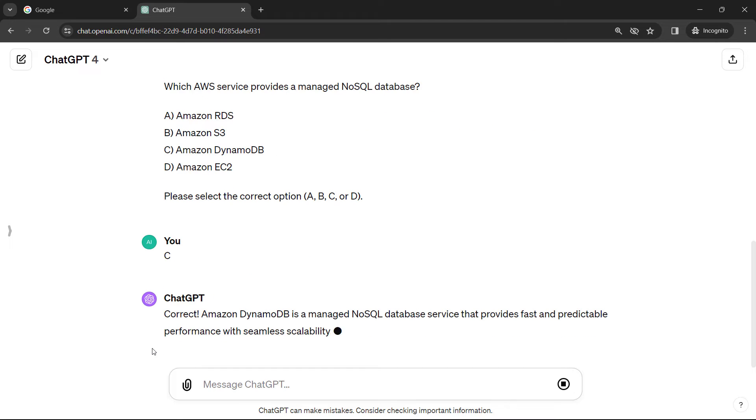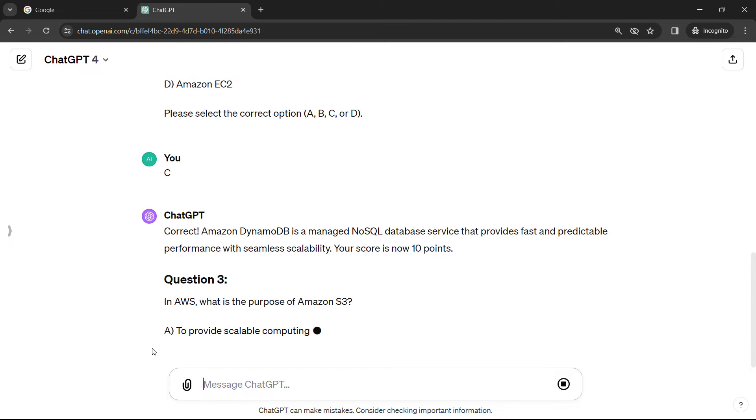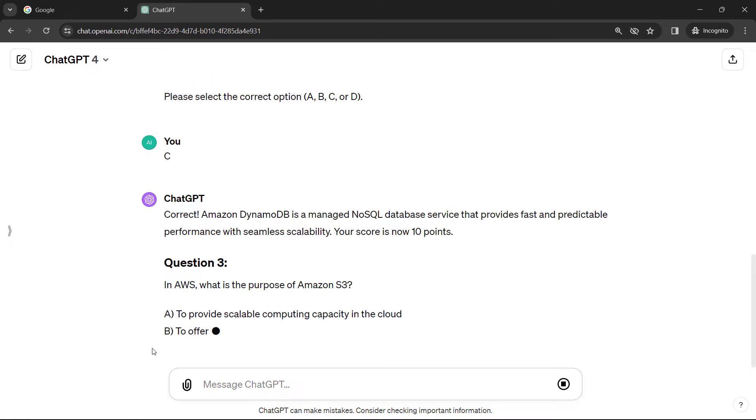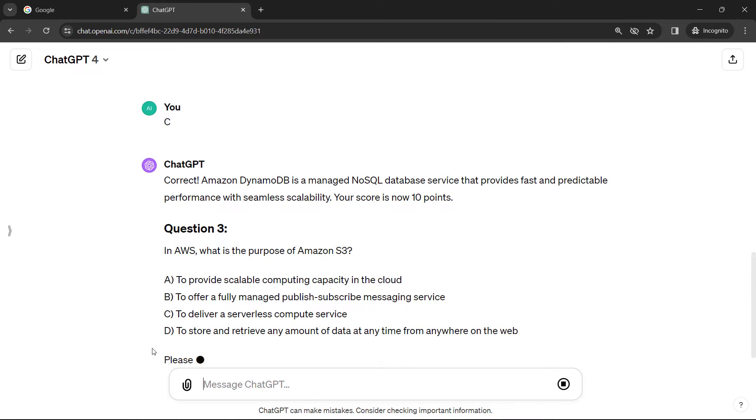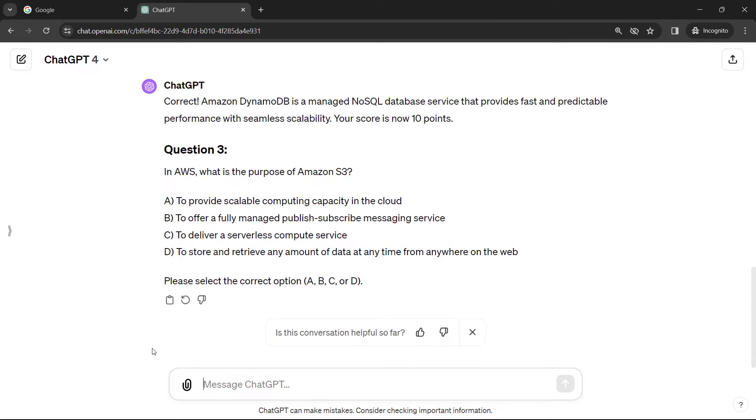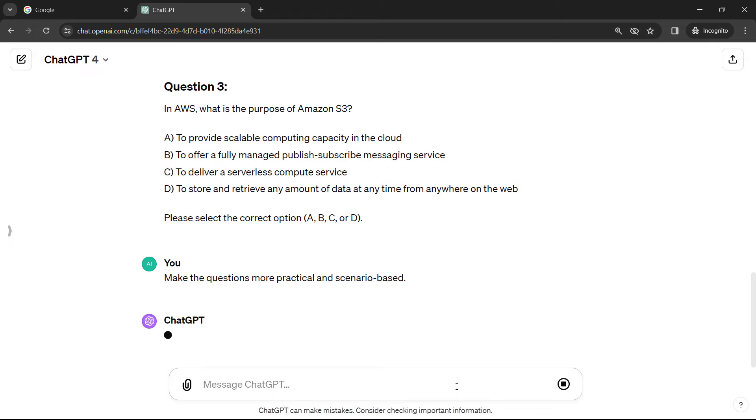Now, so far, you'll notice that the questions are just simple multiple choice, kind of like questions that you would get on a certification, for example, which is actually a good use case for this as well. If you're studying for a cert, you can do questions around that. In a job interview though, you're typically going to get more scenario-based questions. So let's ask for something a little bit more along those lines. Make the questions more practical and scenario-based. And let's get a new question here.